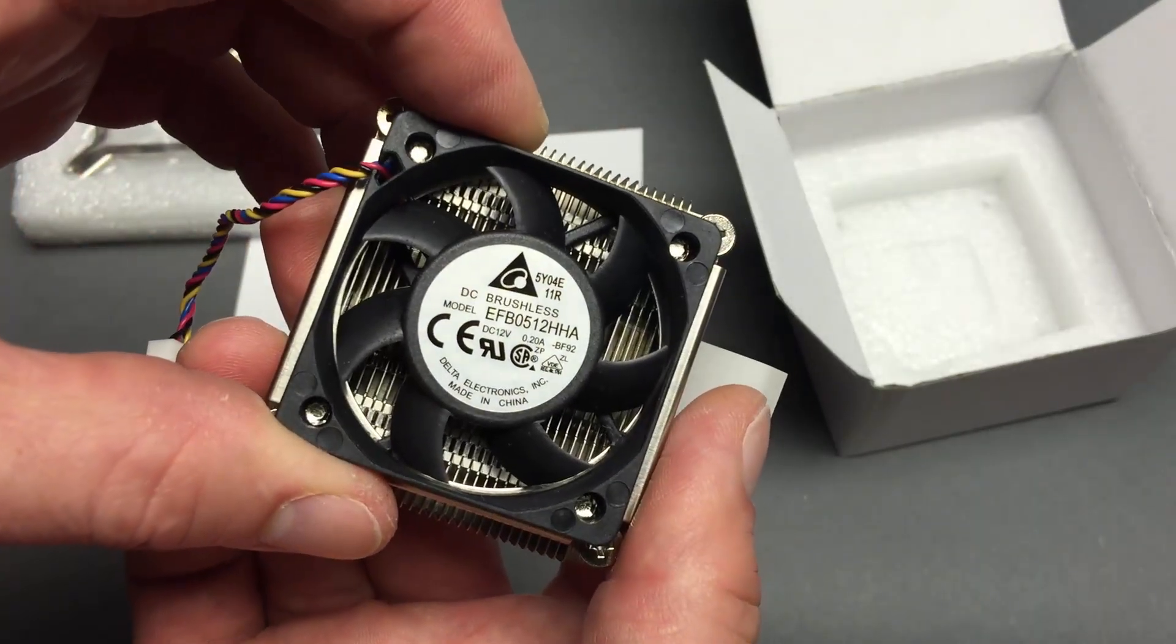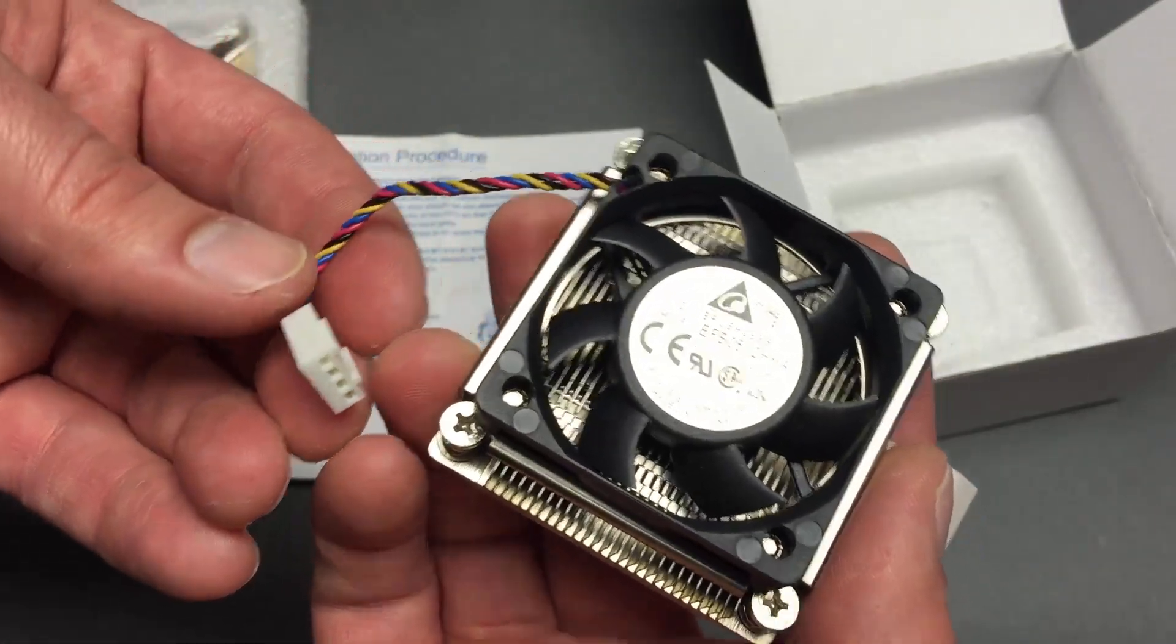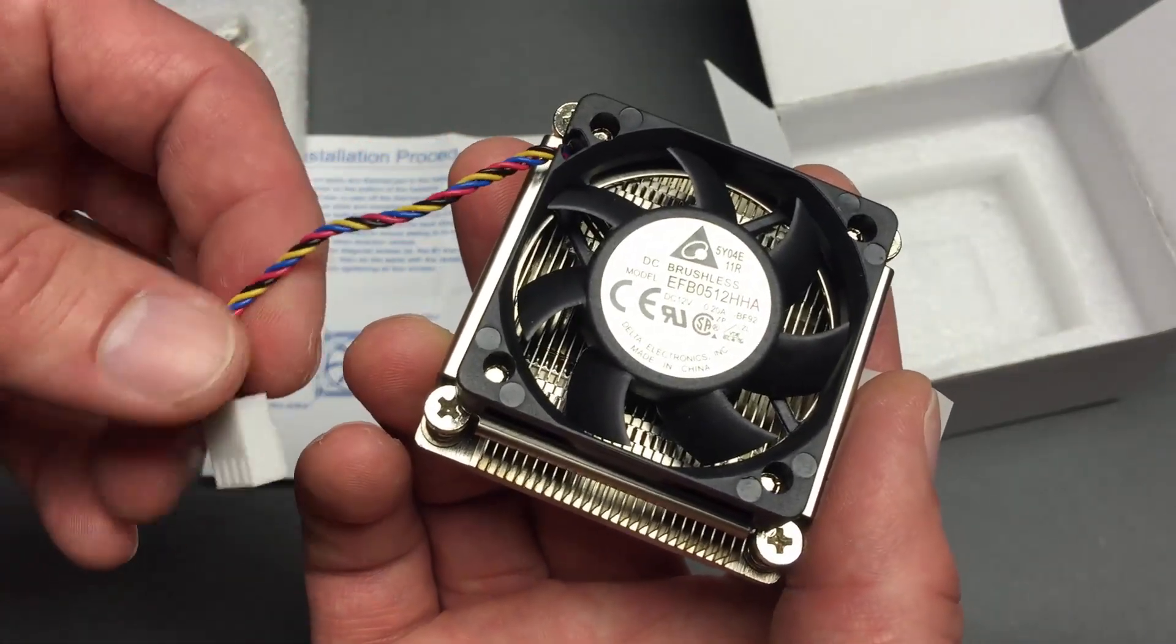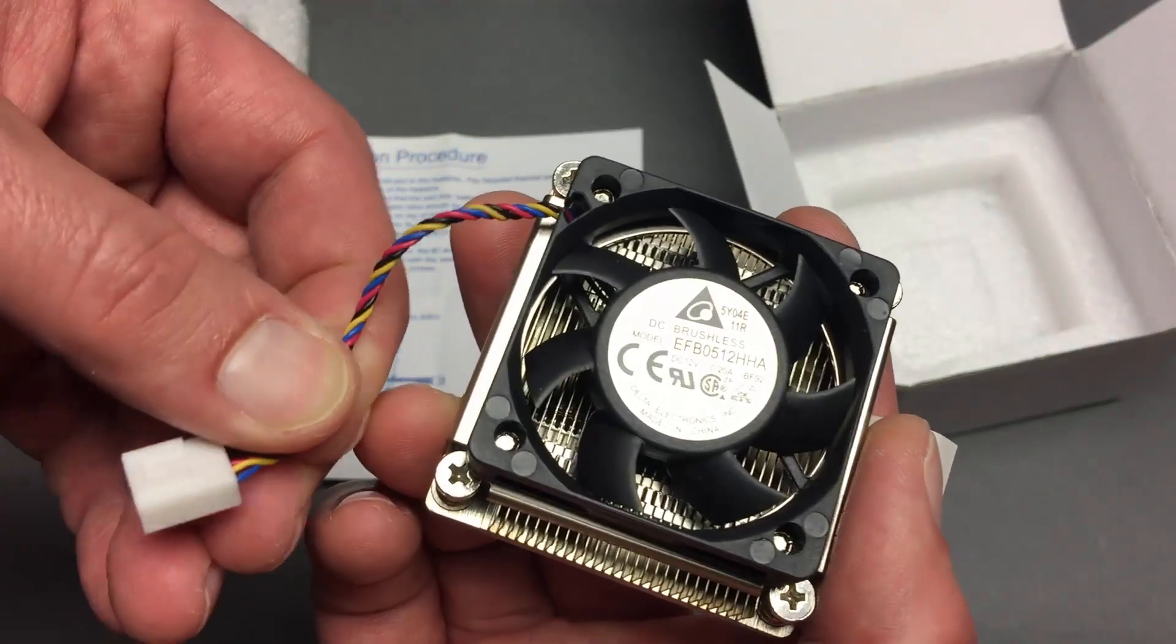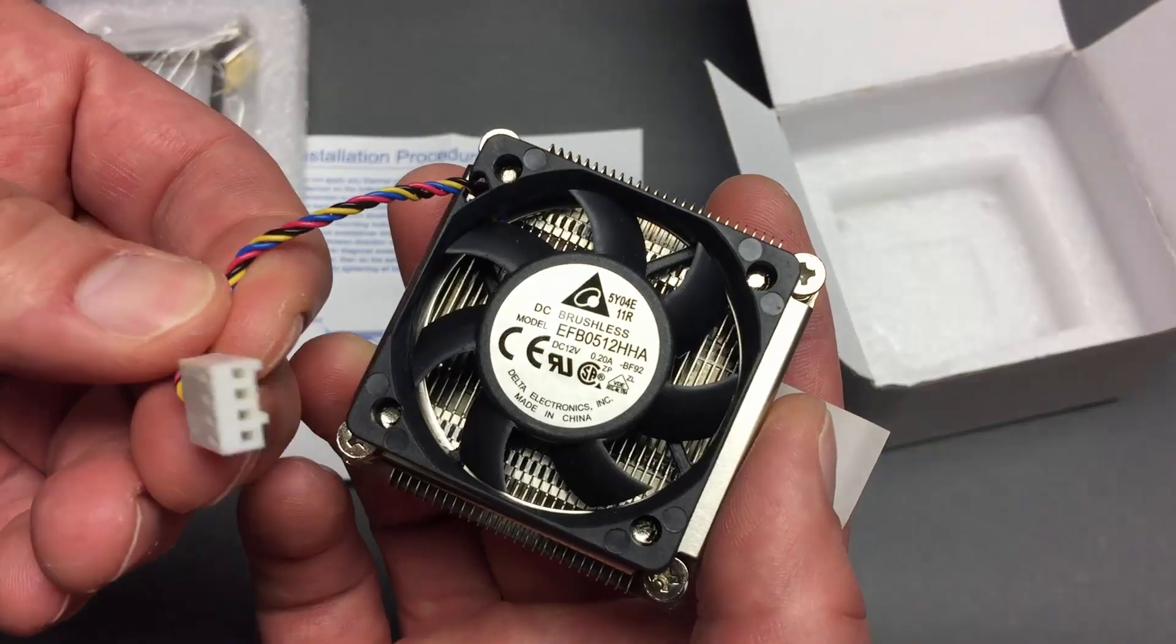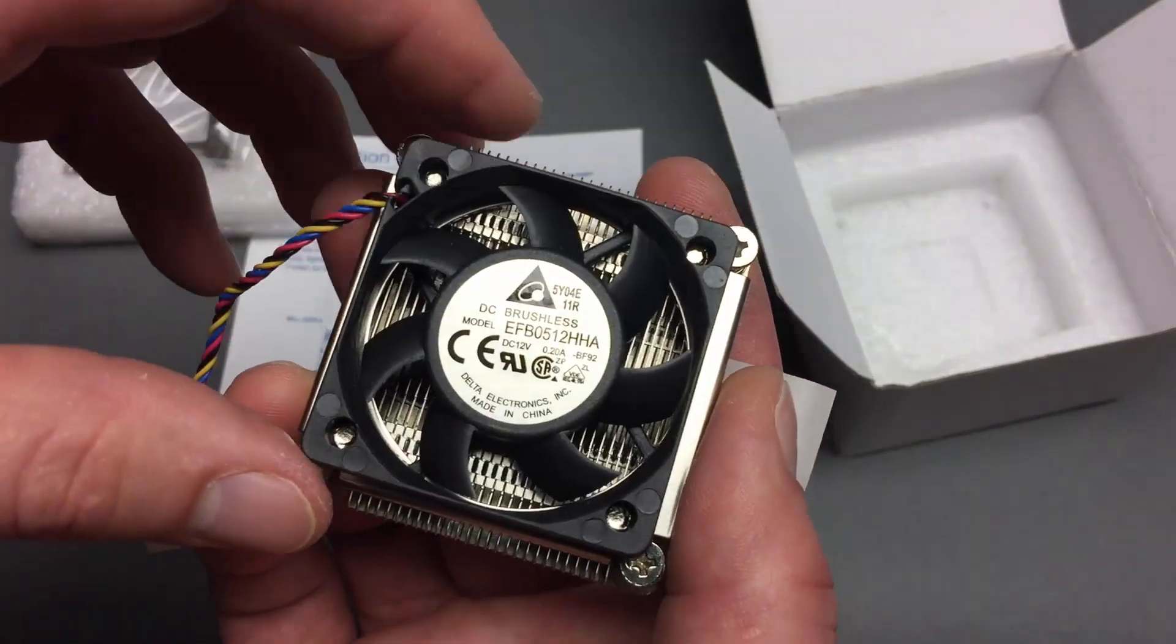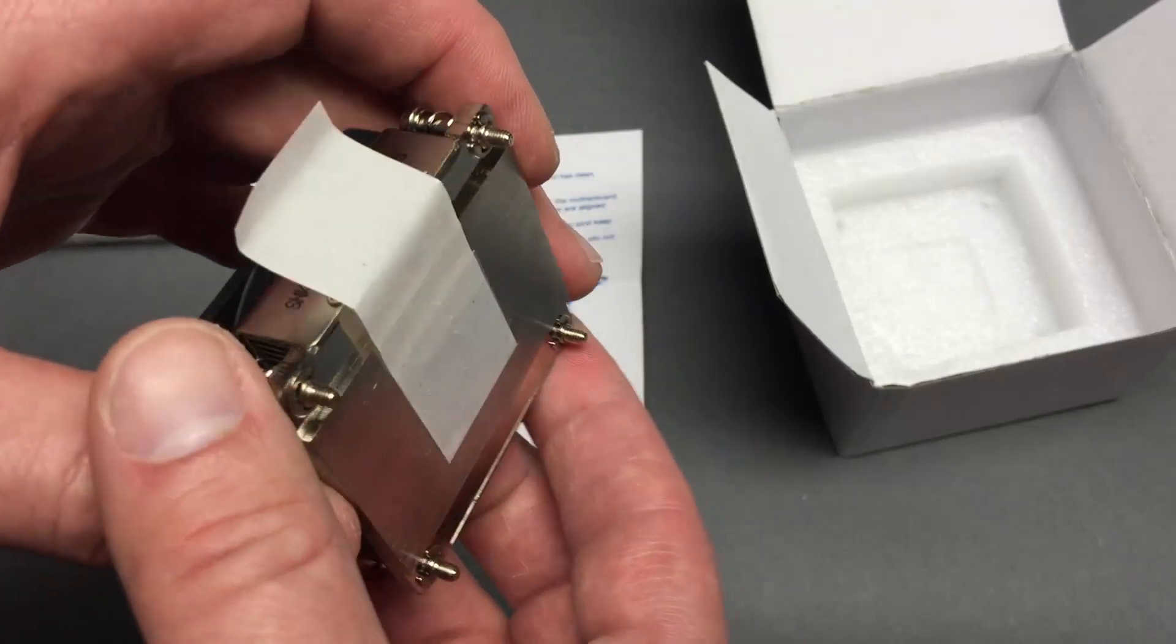And there's your Delta fan. What's special about it is when you look around and find the fan on the internet, you will find the 3-pin, non-PWM version. While Supermicro ships it with the 4-pin PWM. So finding this actual fan at third-party price is kind of difficult.